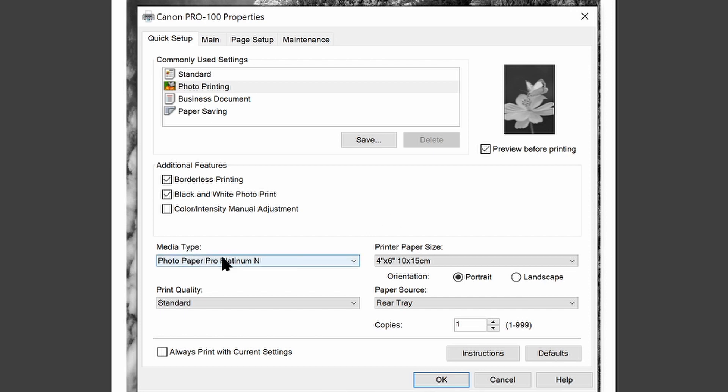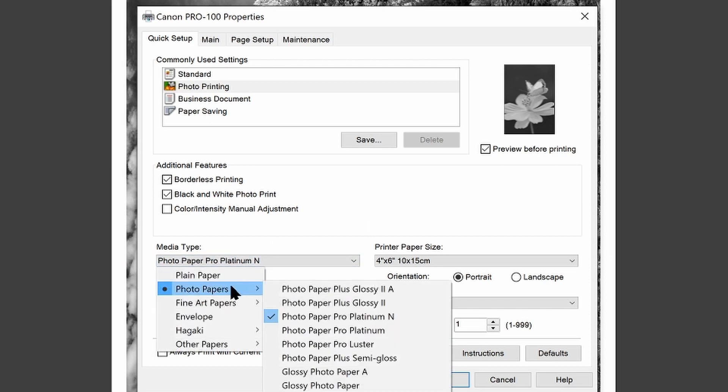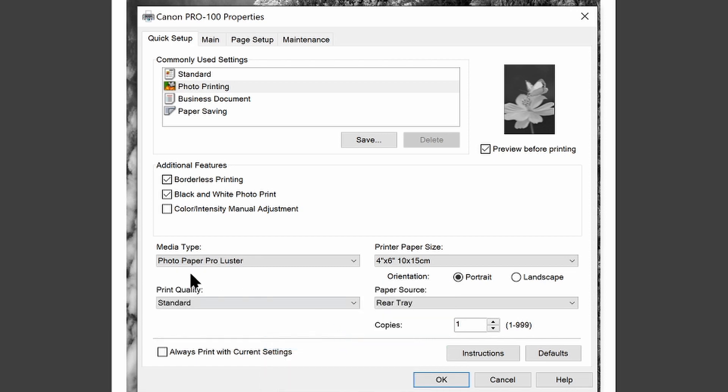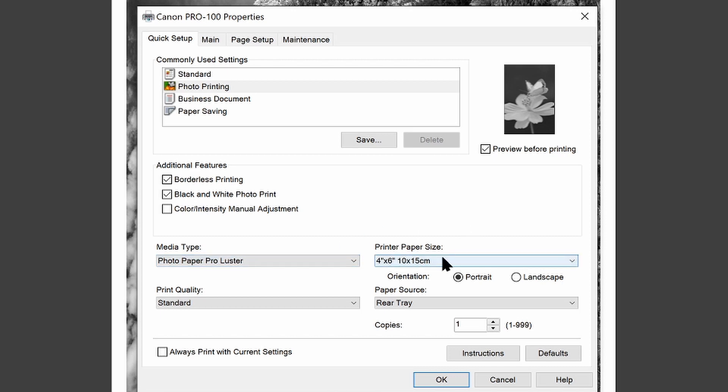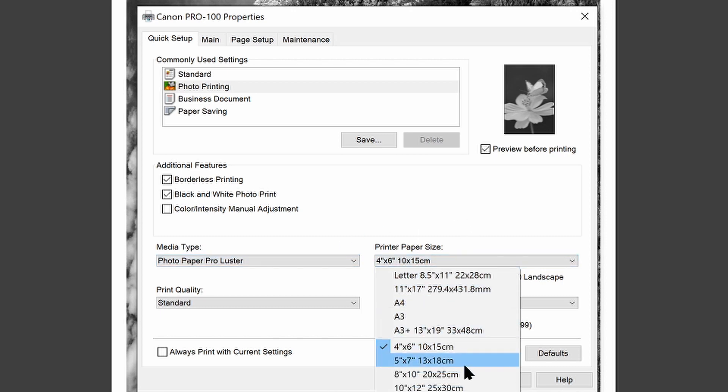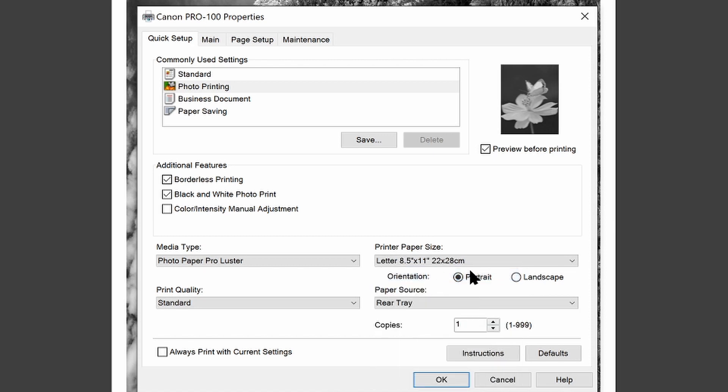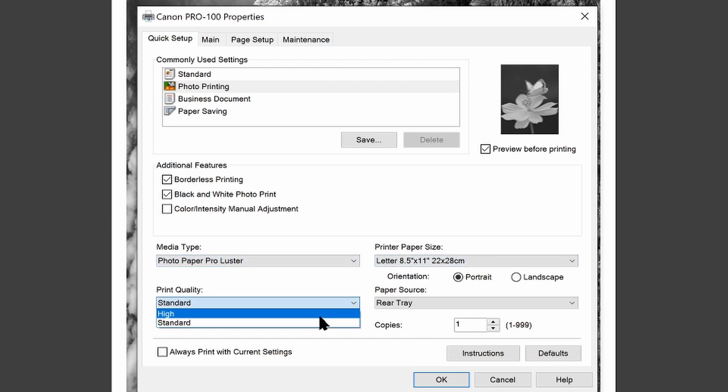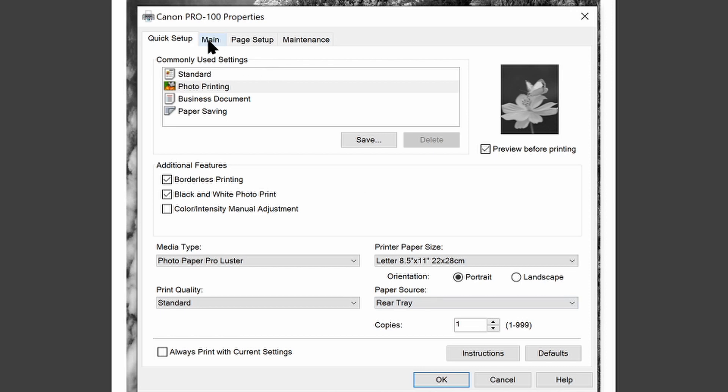You can also make sure that you have the right settings here. So I want to go under media type and make sure that I have the right paper. So I'm going to select my paper, which is the Canon Photo Paper Pro Luster. Whatever paper you're using, select that here. Make sure that you have the right print size selected. So in this case, the paper size is going to be letter. So I'm going to select letter. Even though my print is an 8x10, my paper size is still letter. Print quality is standard. There's a high option that uses more ink, but I'm not sure it produces dramatically better quality. So I'm not going to select that.